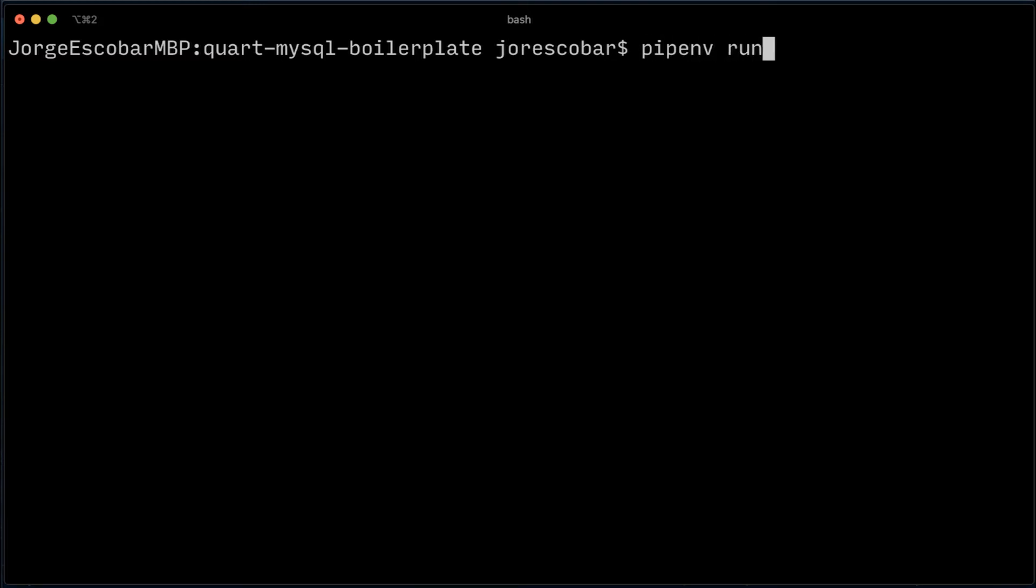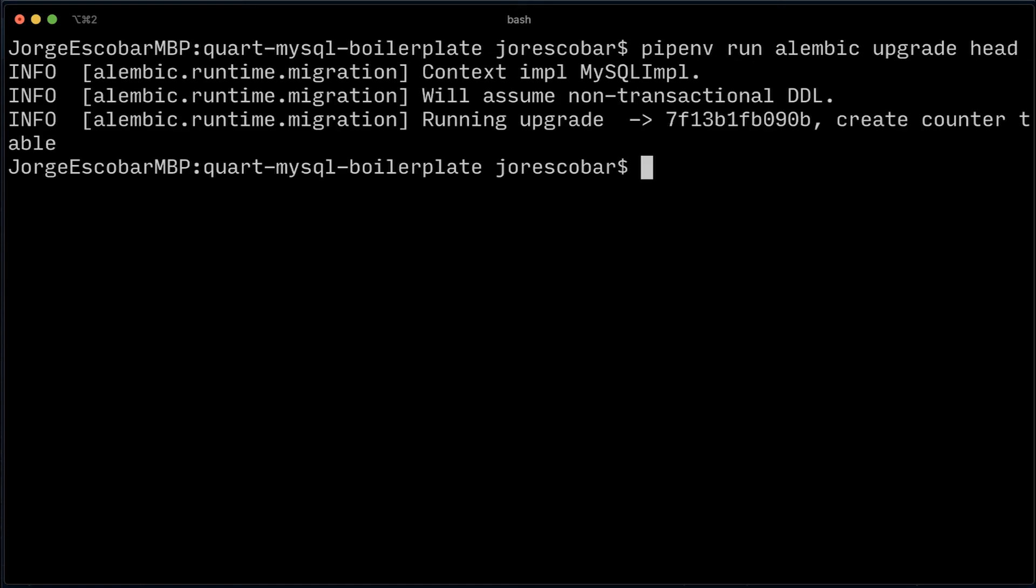This looks good to me, so let's apply these changes on the database by doing pipenv run alembic upgrade head. Great, it went smoothly, which means the tables were created.